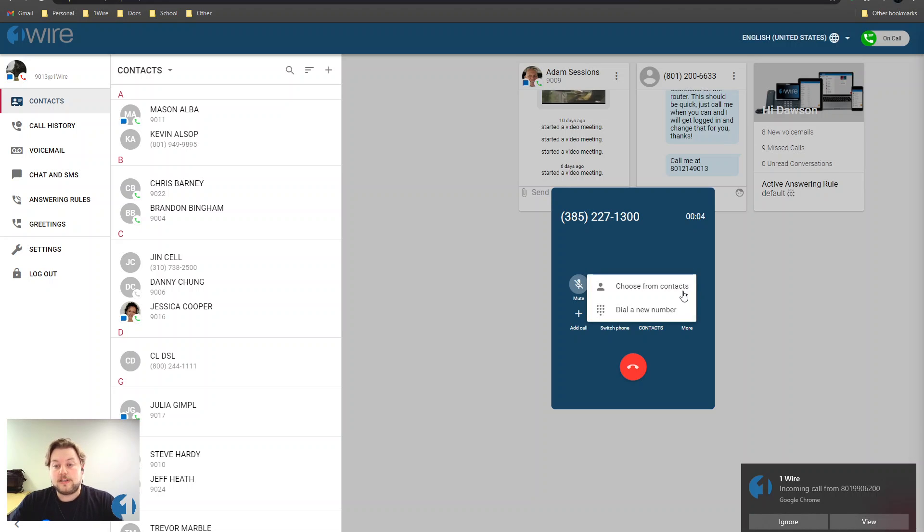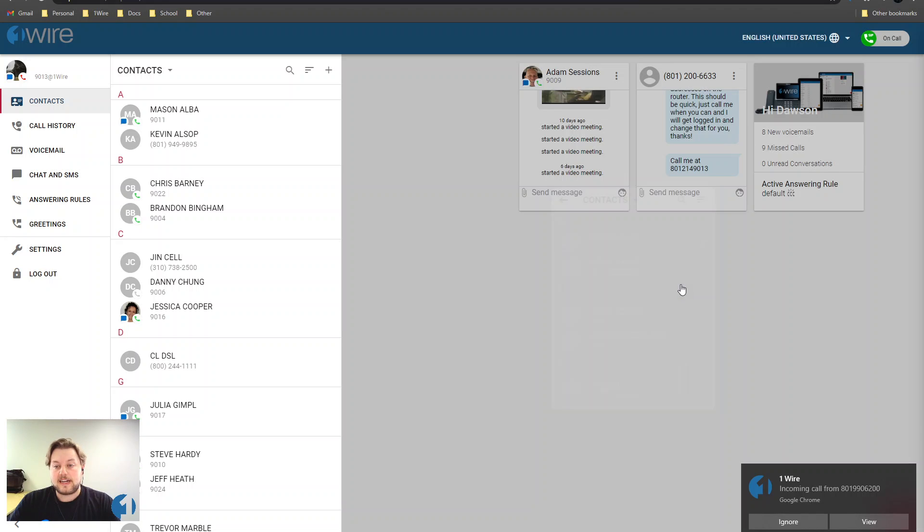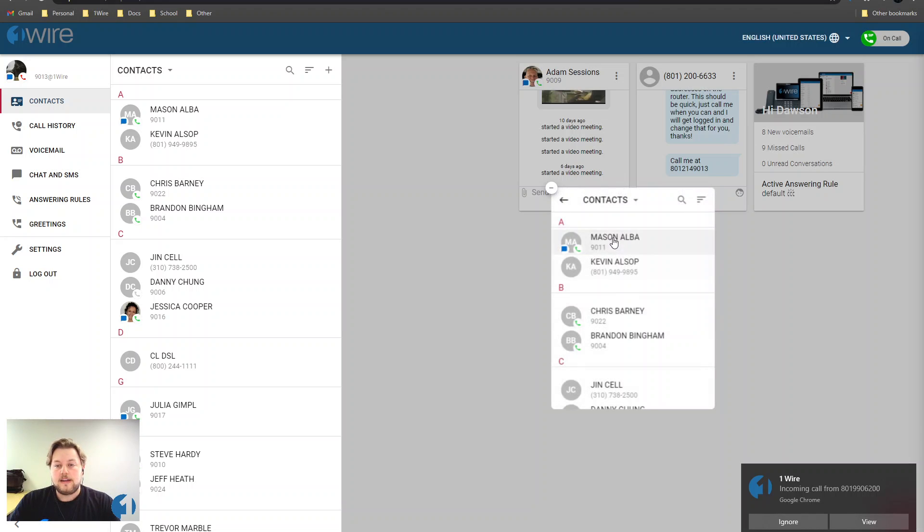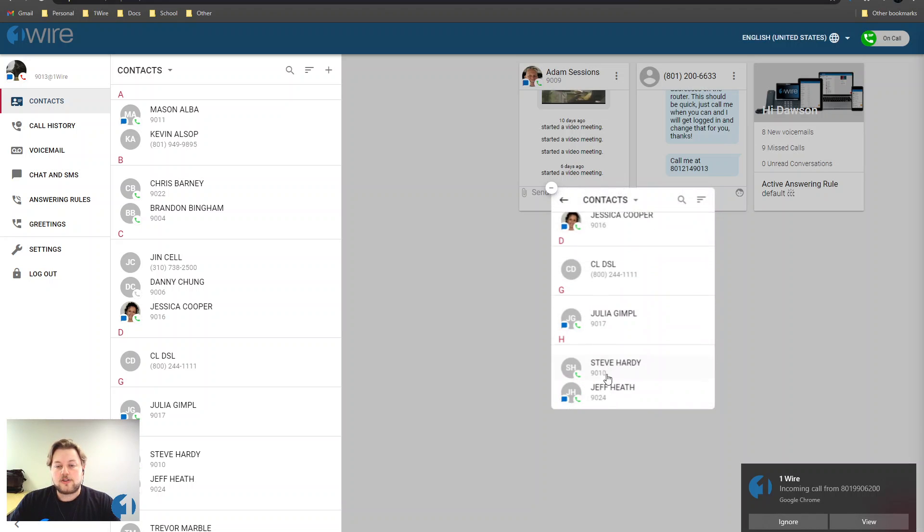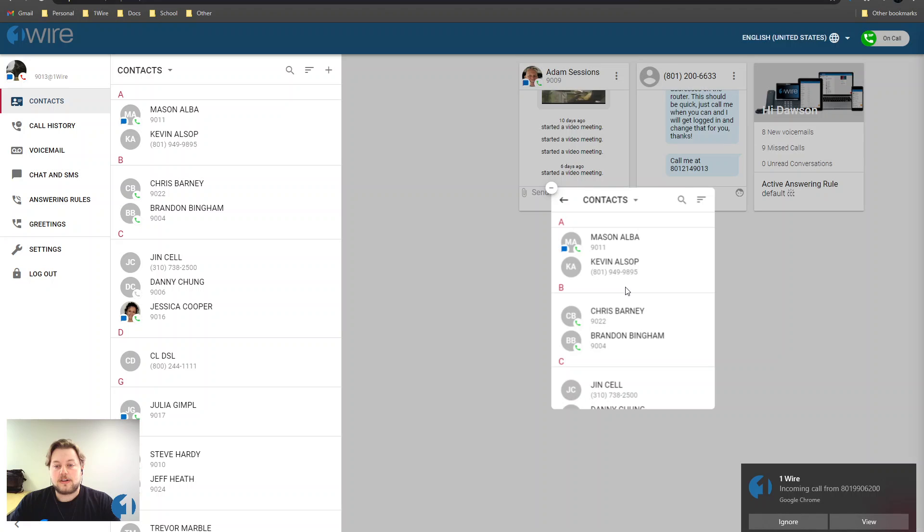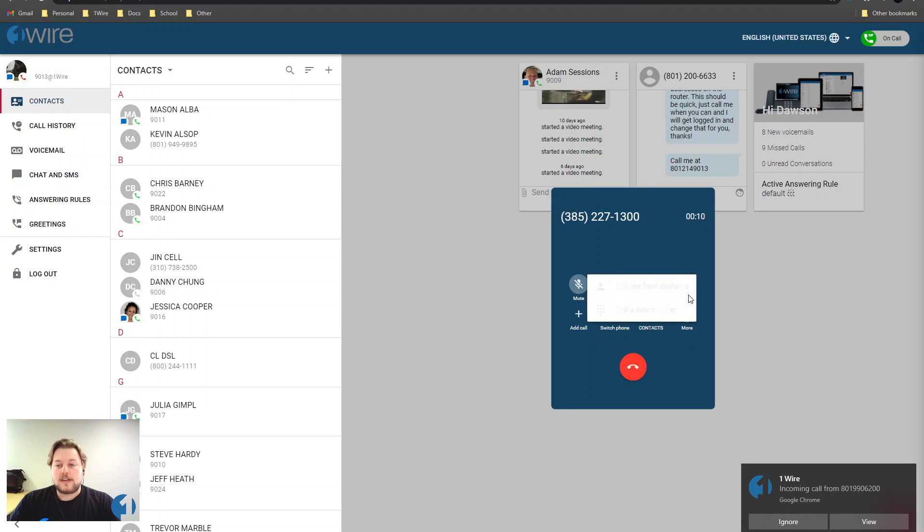Now you have two options. You can choose from your contact list and transfer to one of your contacts, or you can dial a new number.